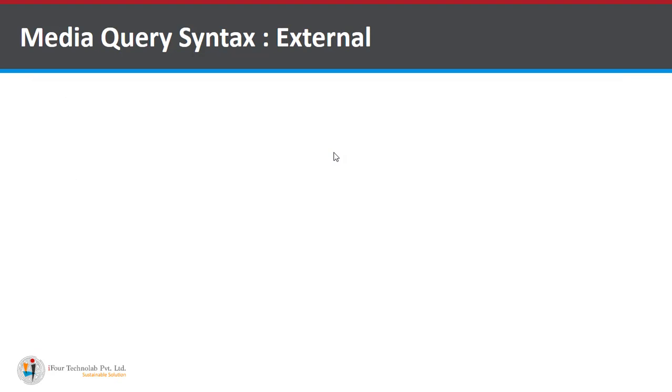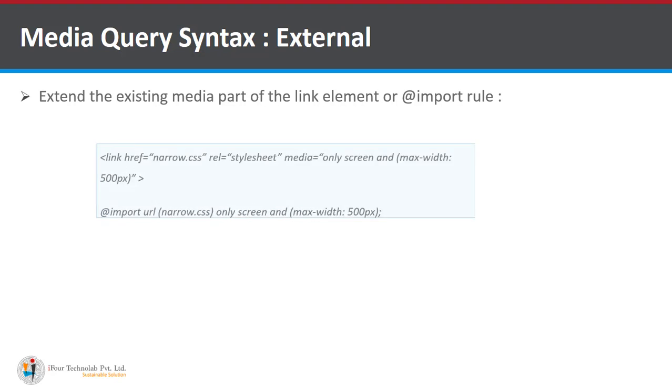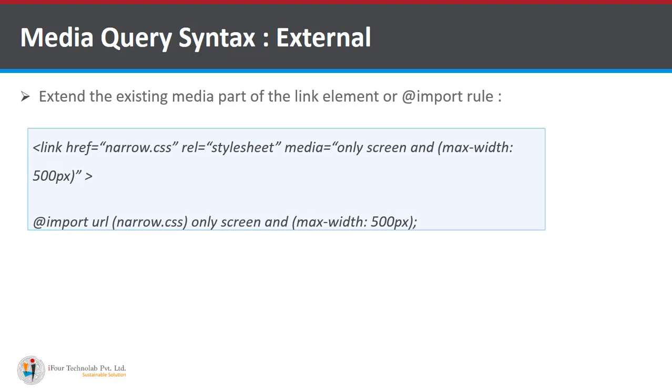Now another one is external. So how we can give a media query externally. Here is an example for it. Extend the existing media part of link element or an import rule. There are two ways.